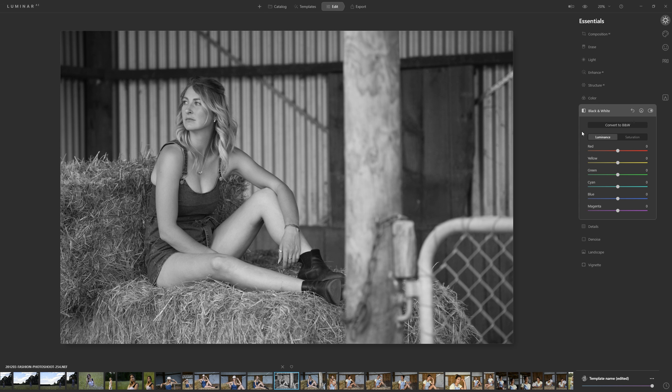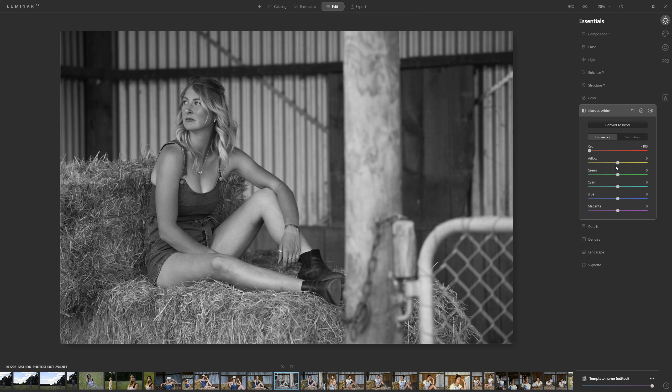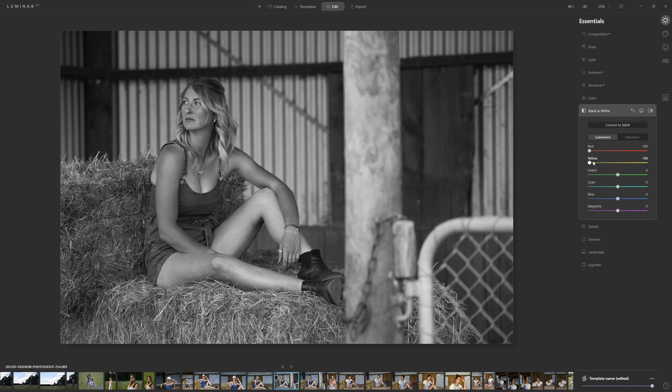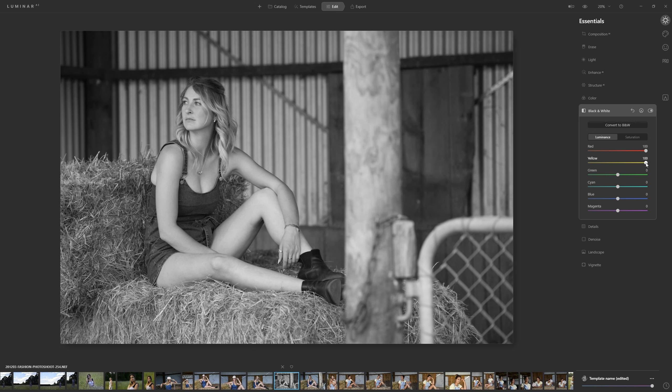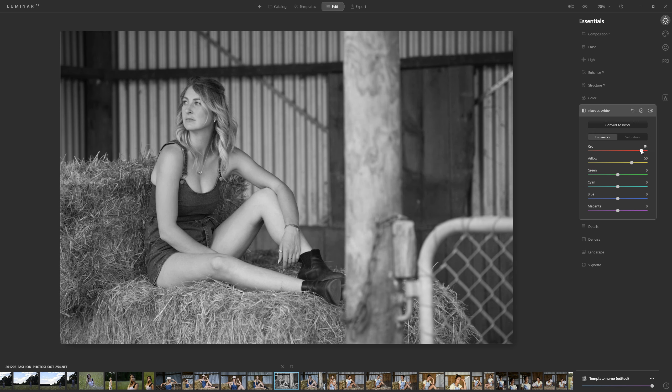So one of the first things that we have at our disposal for controlling the black and white are these luminance sliders. So if I grab the red and the yellow and take those to the left we're decreasing the brightness the luminance of the skin basically because that's where her skin tone resides in those reds and yellows so if I push them to the right we're brightening her up and that's what we kind of want she's the important part of the photo so let's brighten those up.